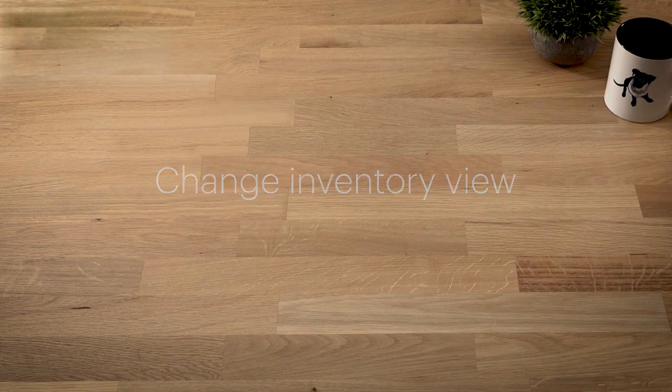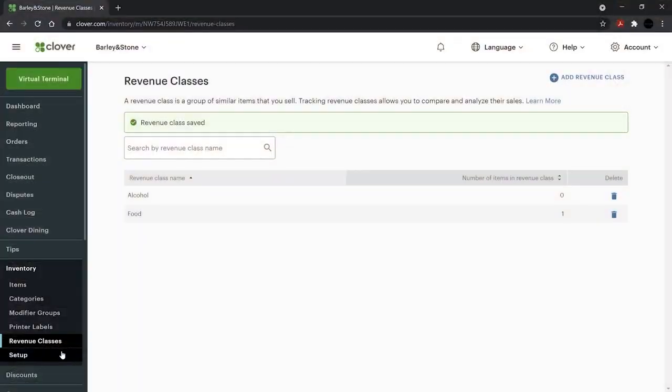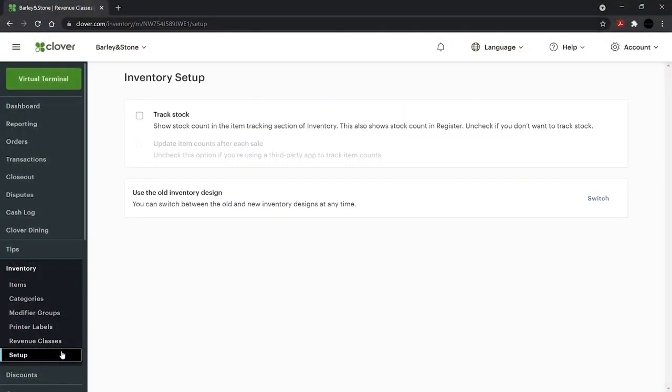Last, under Setup, you can change inventory views, switching between the old and new inventory designs.